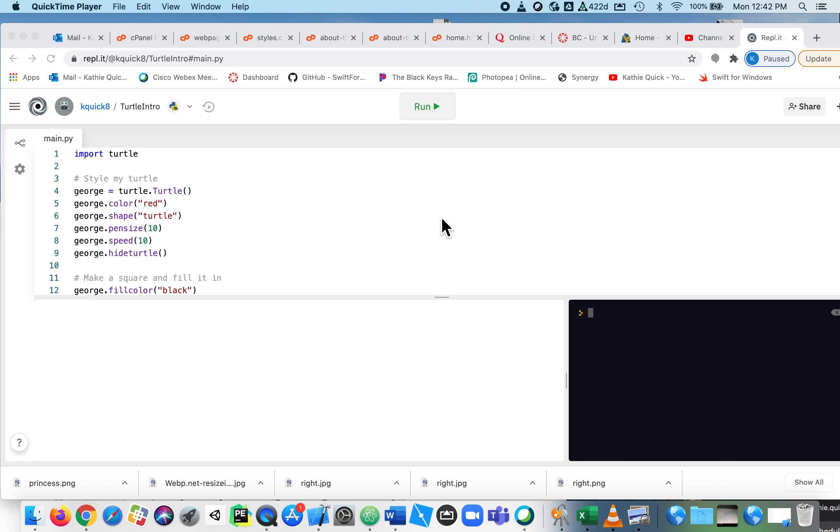In this video we're going to look at loops, a for loop in particular. In Thunkable, the loop said repeat five times or repeat two times. That was a loop in Thunkable.